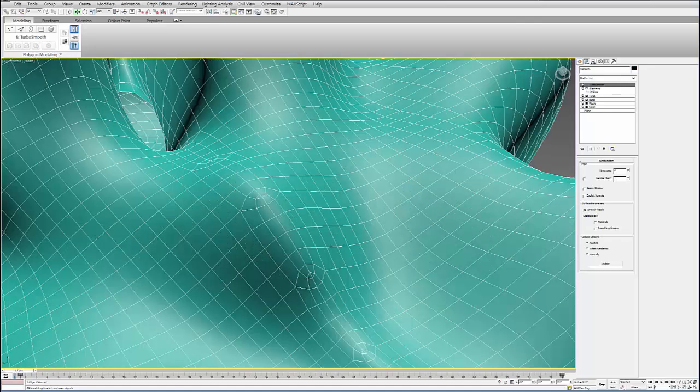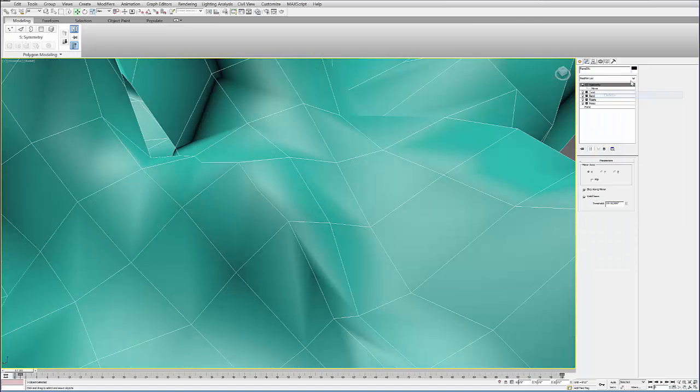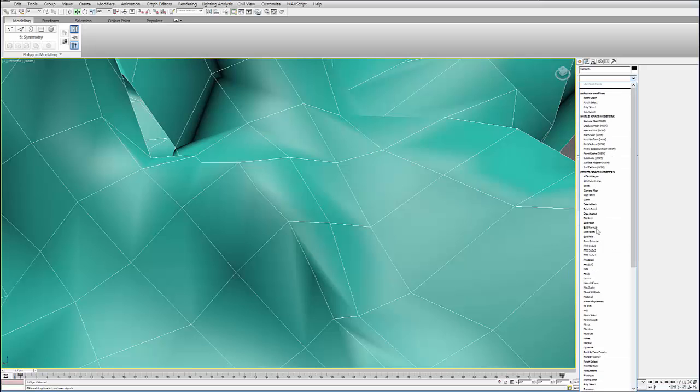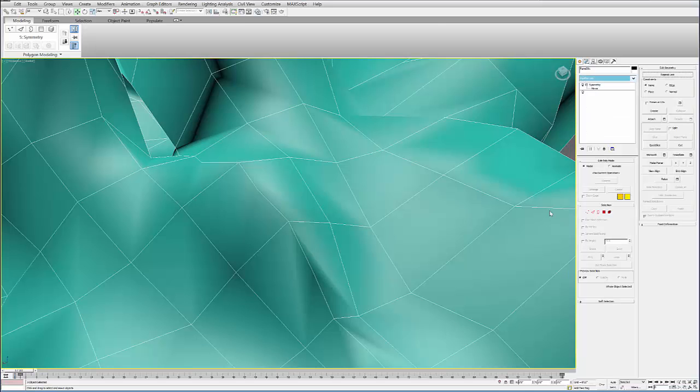So what I'd recommend after you add the symmetry is to add an Edit Poly modifier.